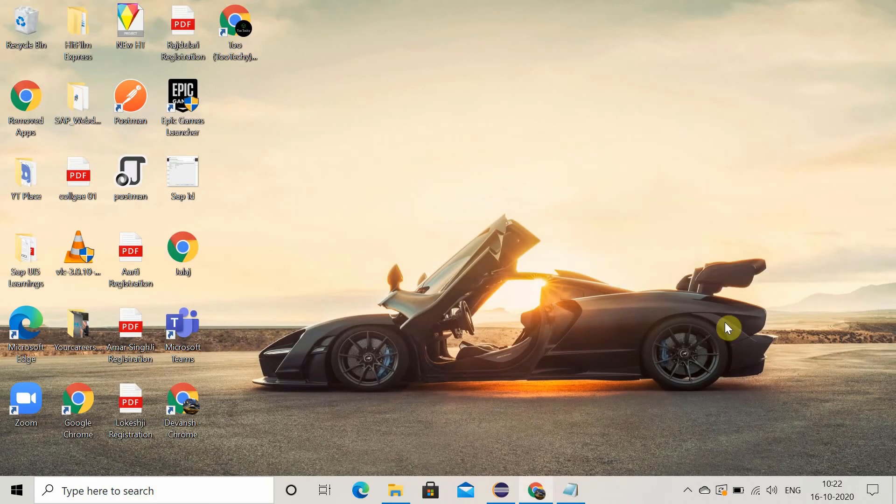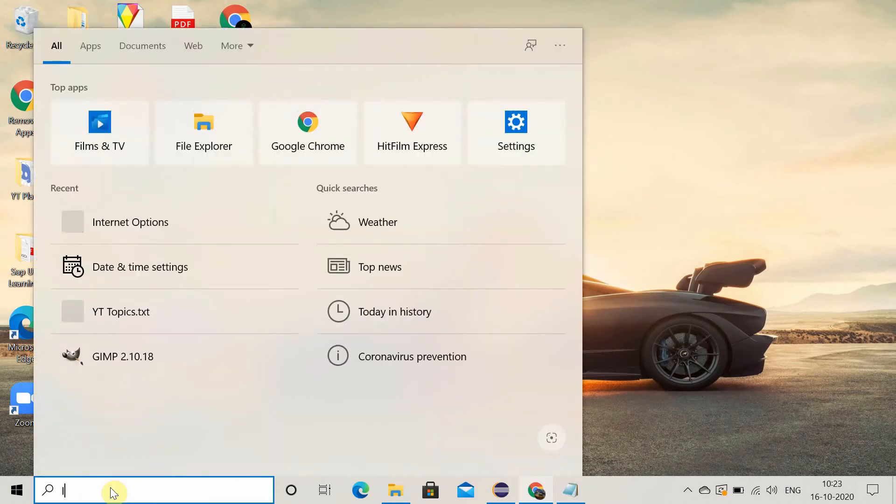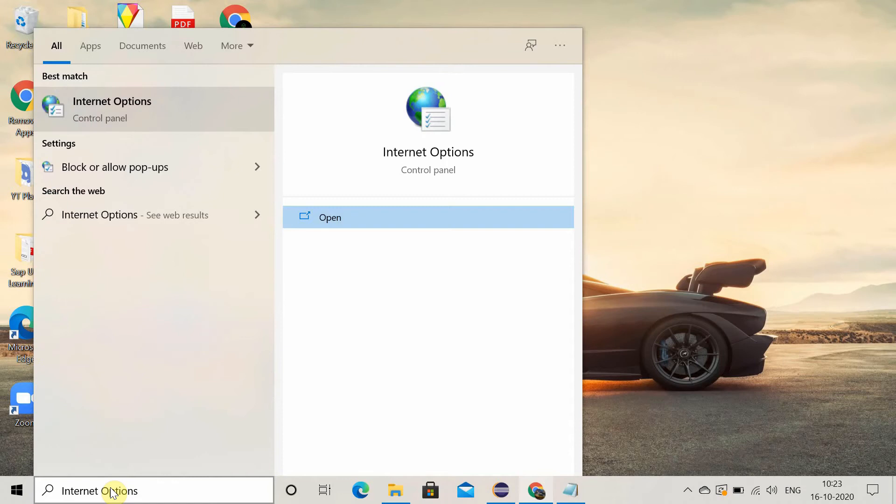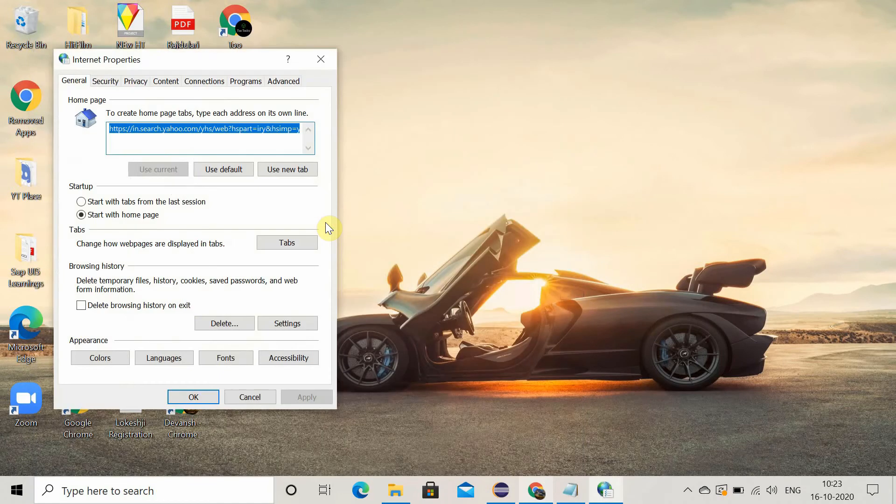Now the next method to fix this error is clear the SSL certificate. For that, you have to go to the internet options. Open the internet option.